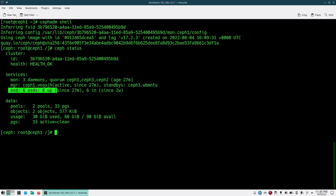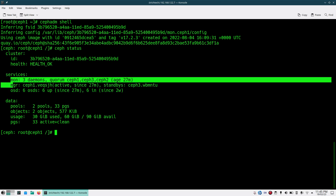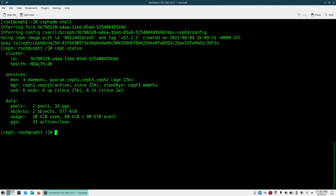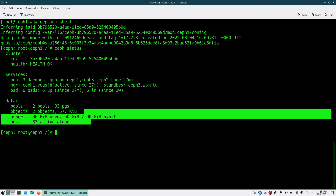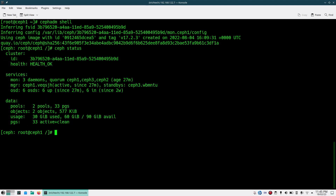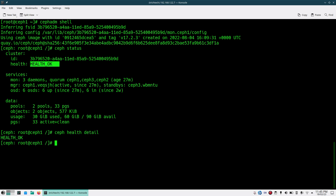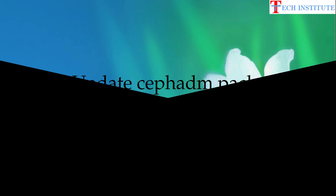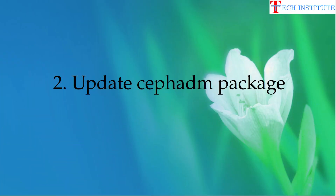All the OSDs, managers, and every service should be up and running, and all your PGs should be in active+clean state. If any of these things are not proper, you should not proceed for the upgrade — first fix the Ceph health. You can also check 'ceph health detail' to see what things are wrong if you encounter any health issue.